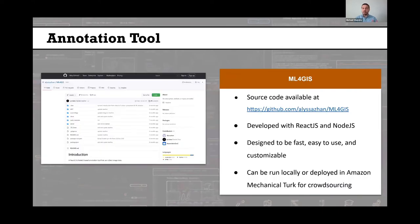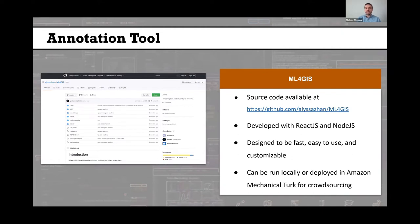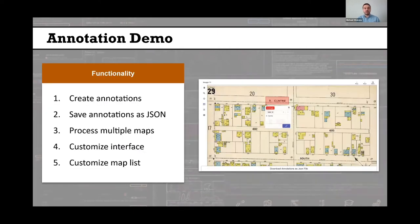That is really where we're at now — we have a functional annotation tool with documentation. The source code for the tool has been published to GitHub at the link shown on this slide. It's been developed with React.js and Node.js, designed to be fast, easy to use, and customizable, meeting the requirements we set out at the outset of this project. It can be run locally on a computer or deployed in Amazon Mechanical Turk for crowdsourcing, which is really important for our plans moving forward.